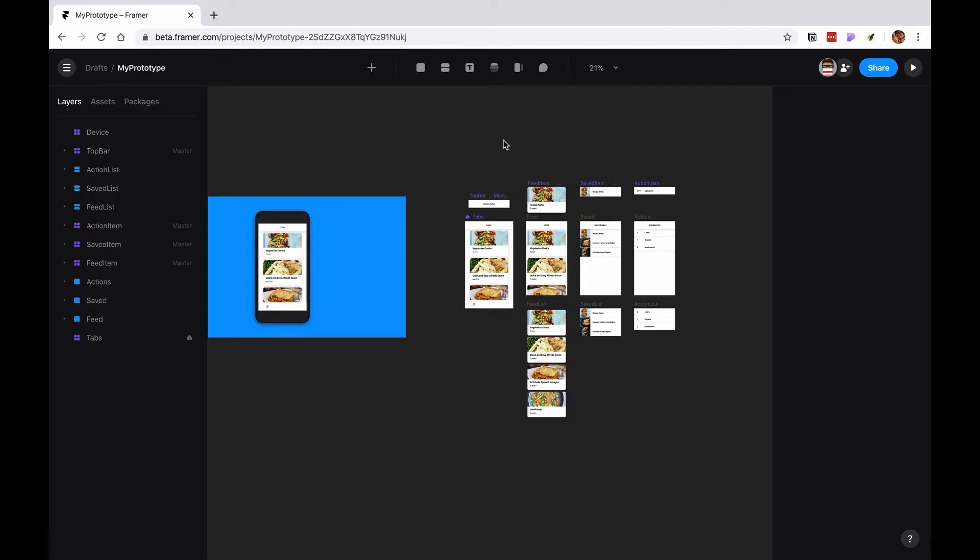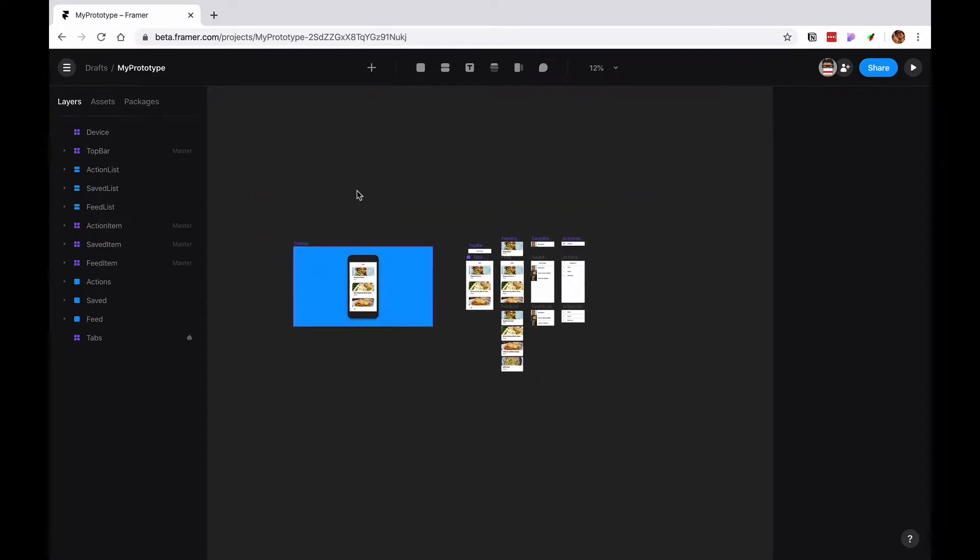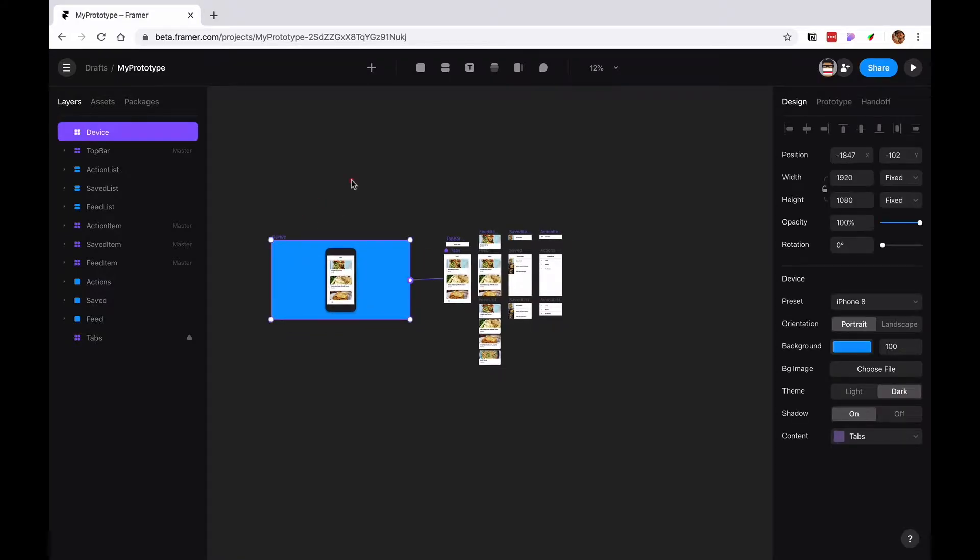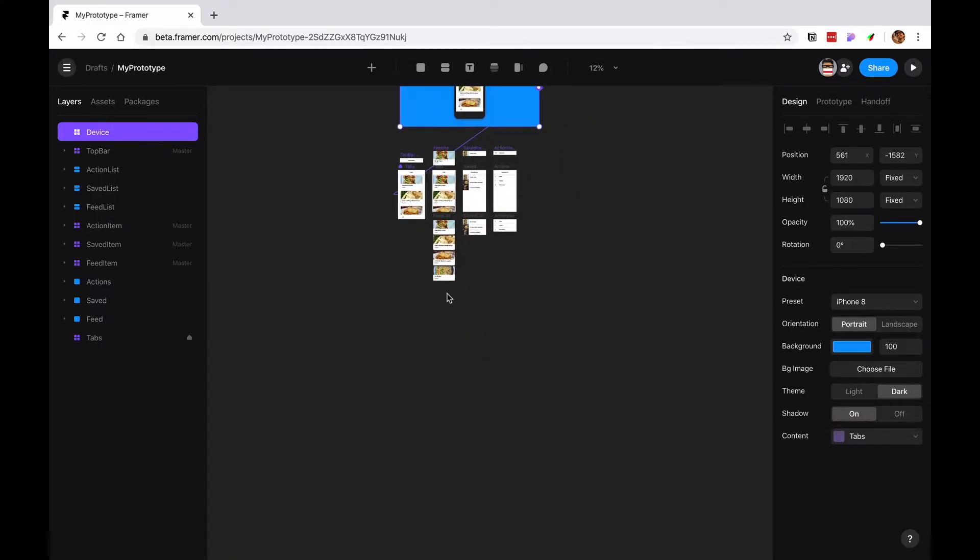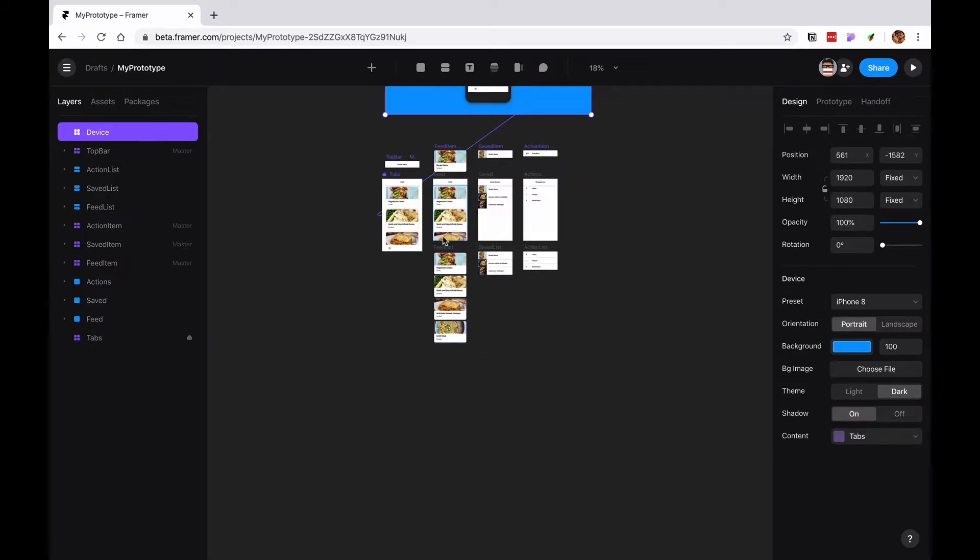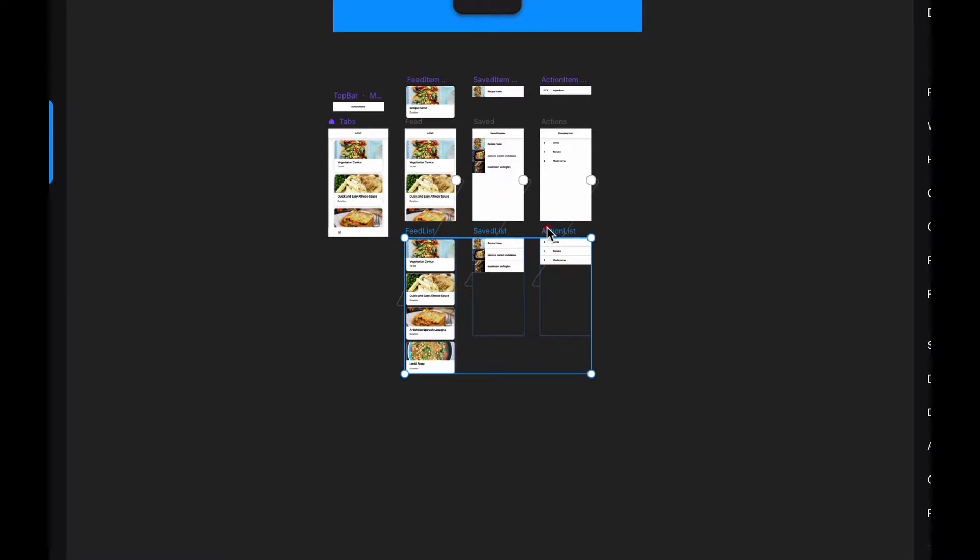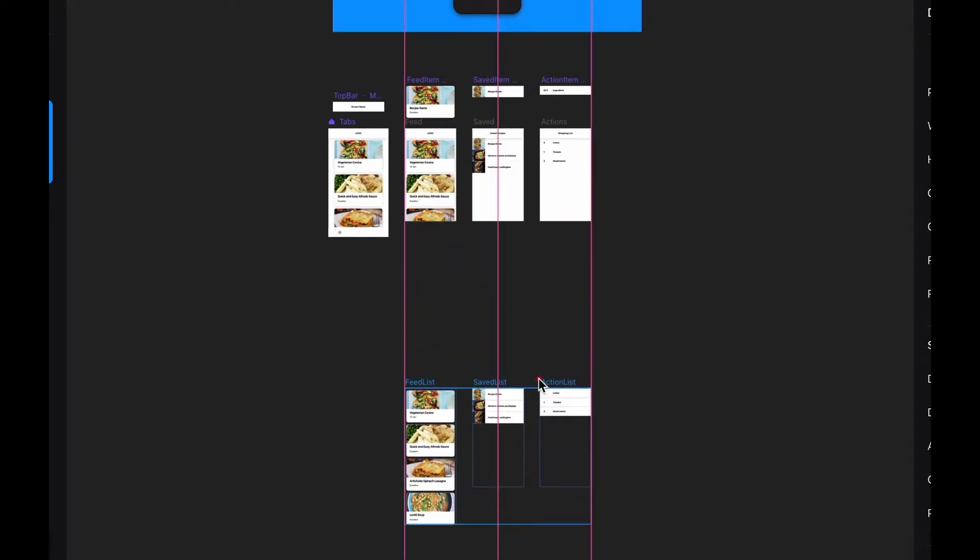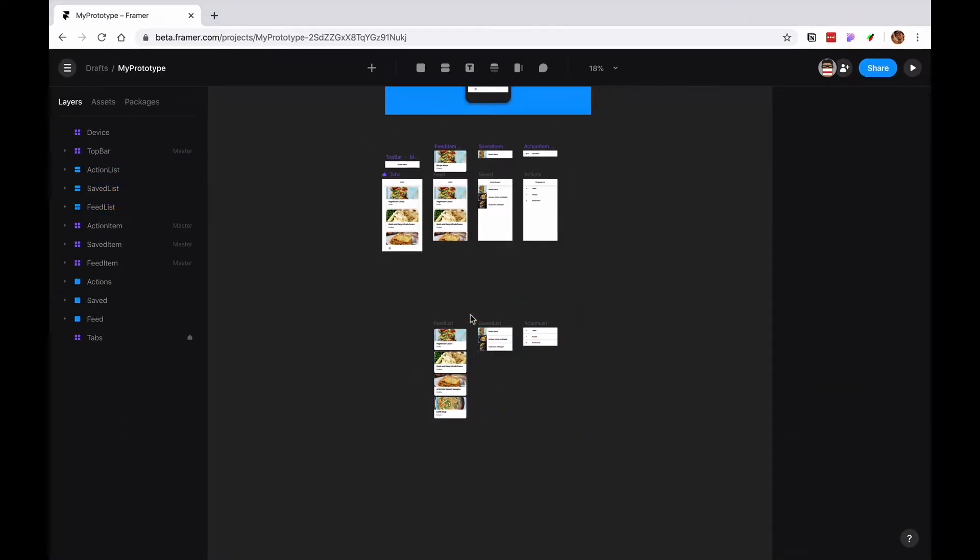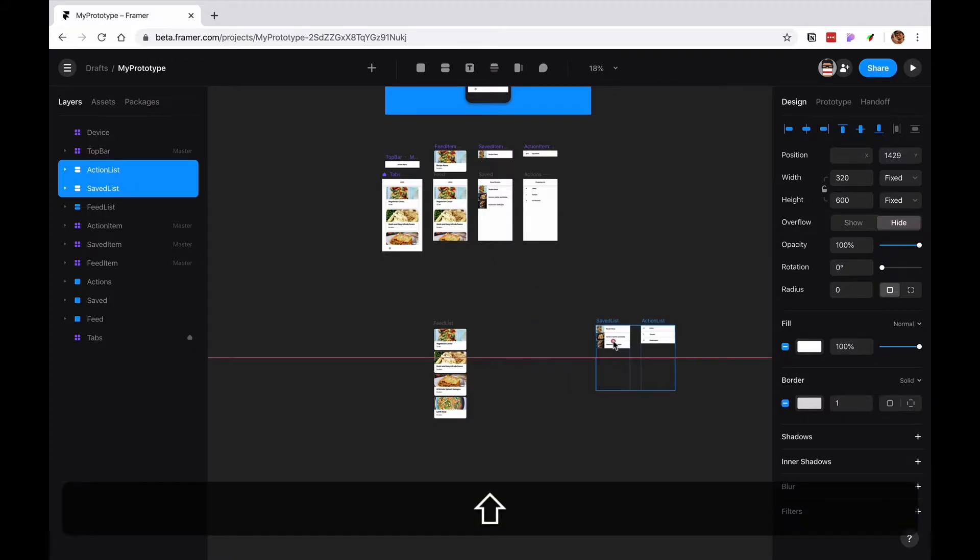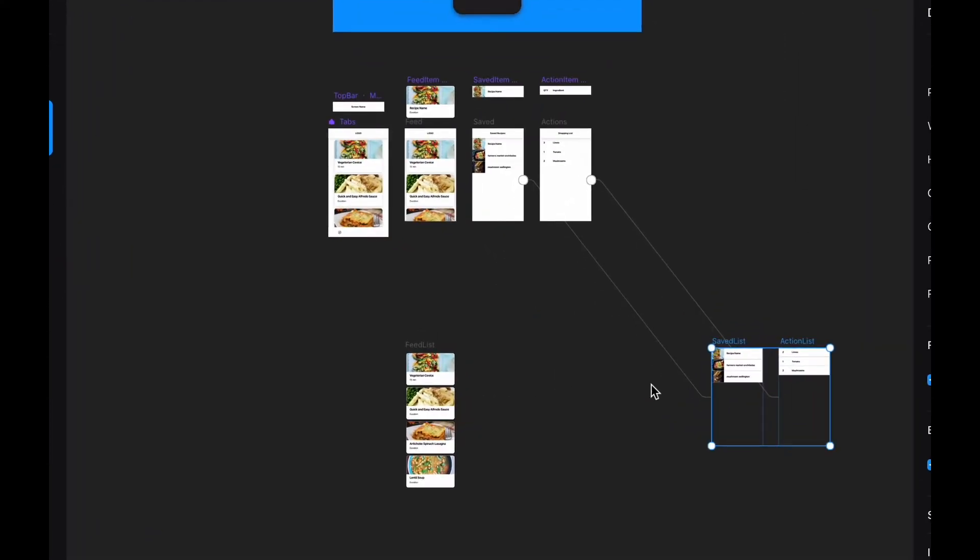Coming from where we were yesterday, the first thing we want to do is organize things a little bit. I'm gonna put the device frame on the top, grab these little guys and bring them farther to the bottom, and move these guys a little bit to the side.